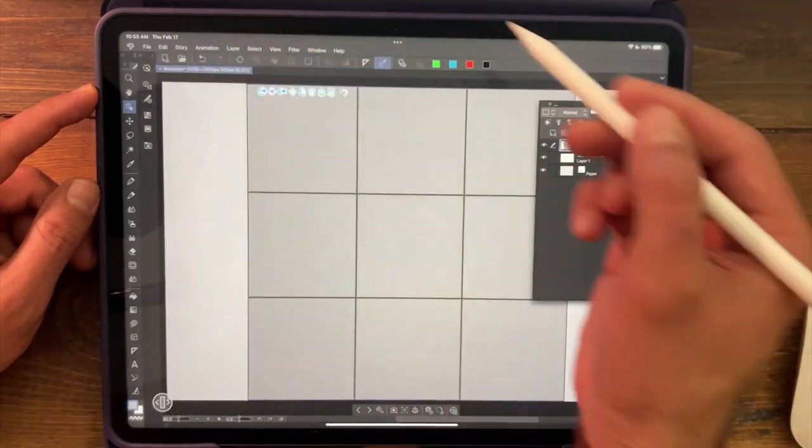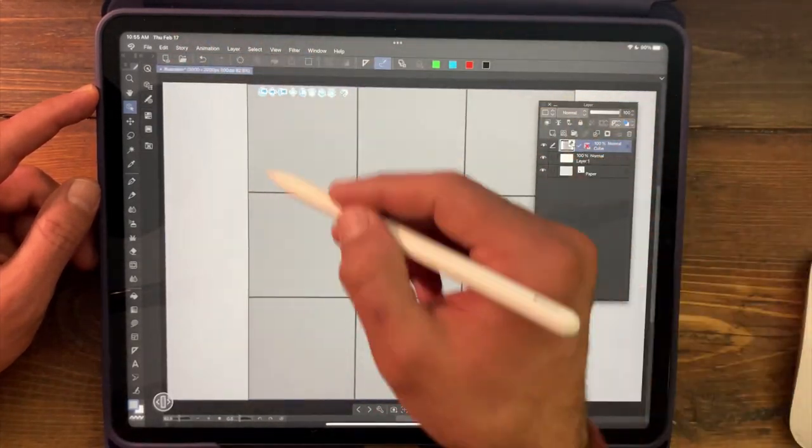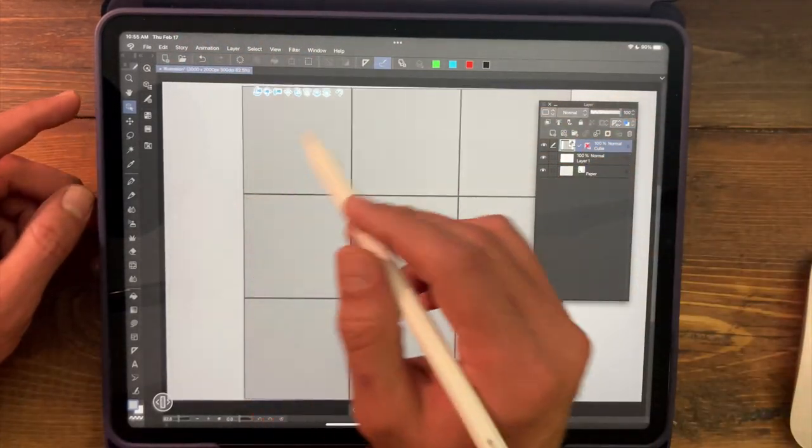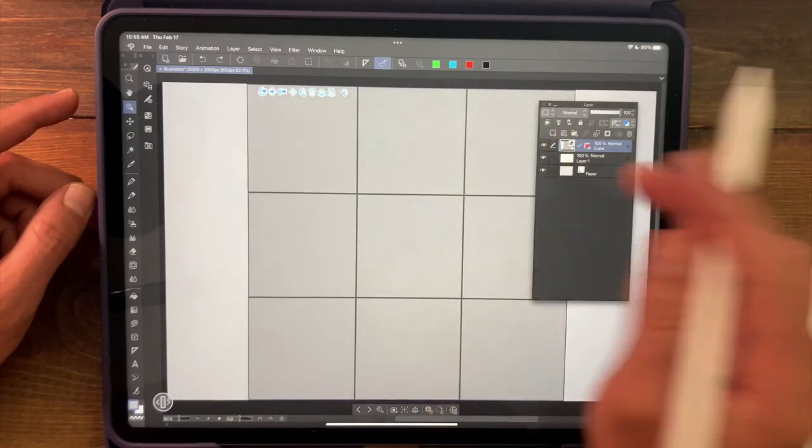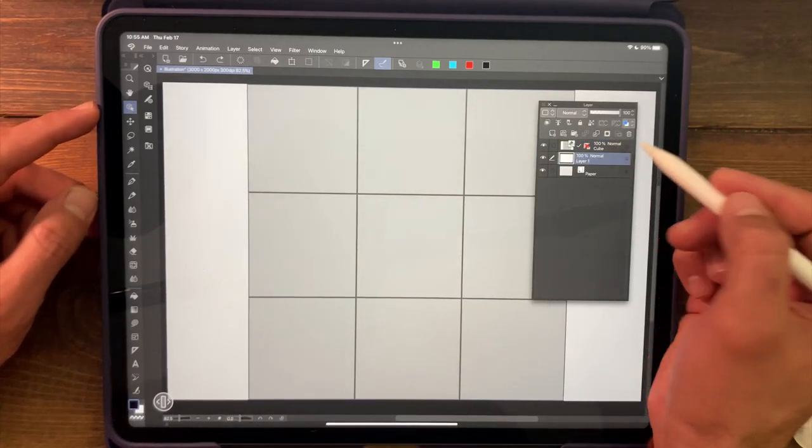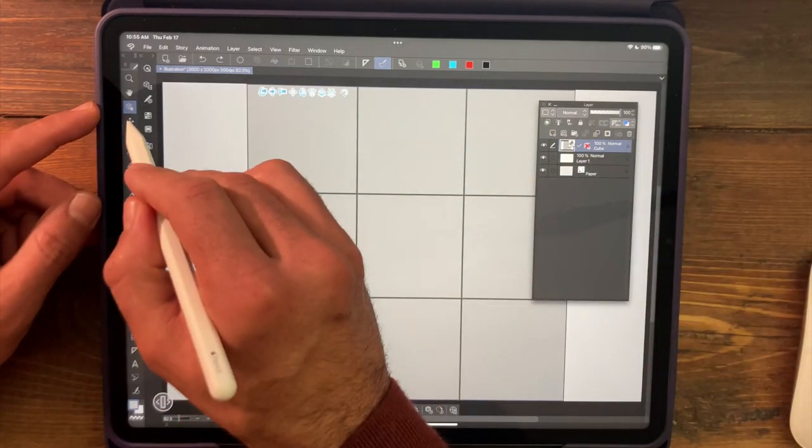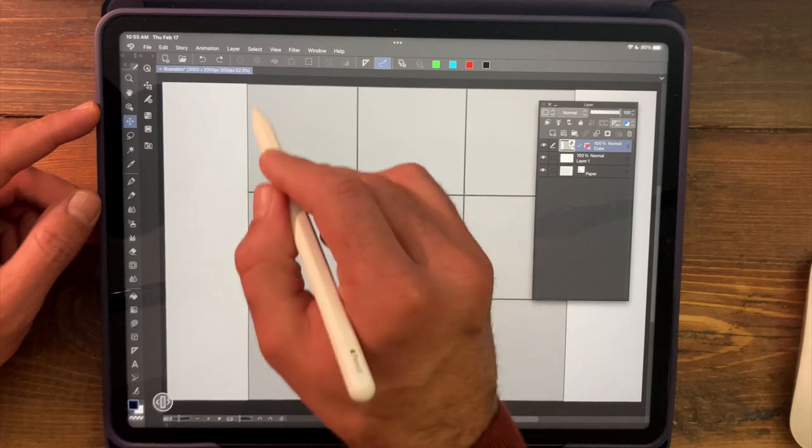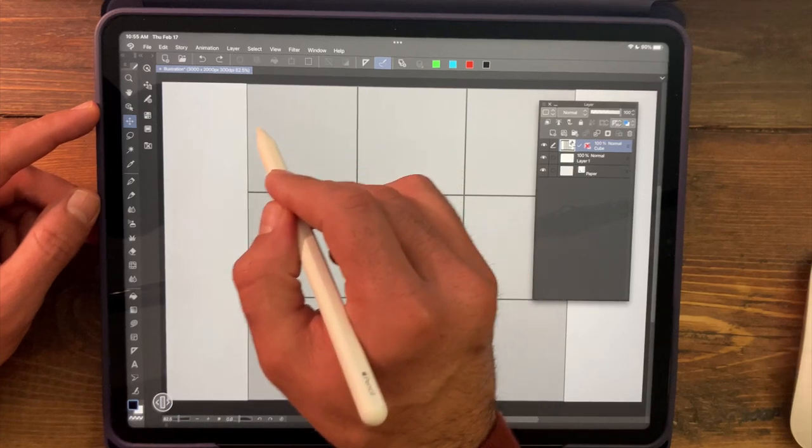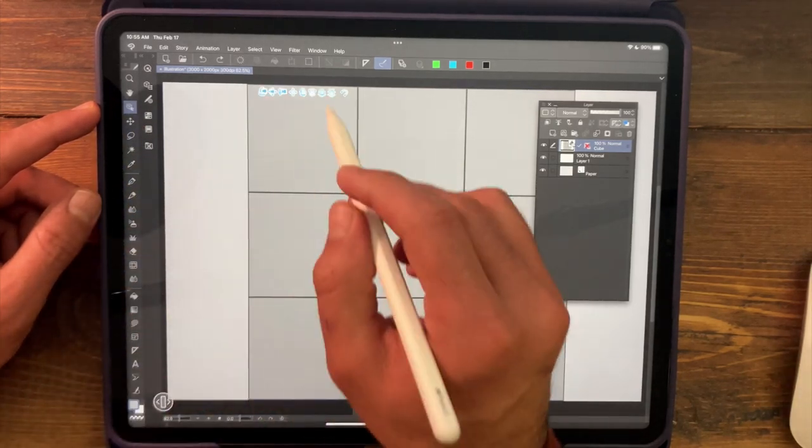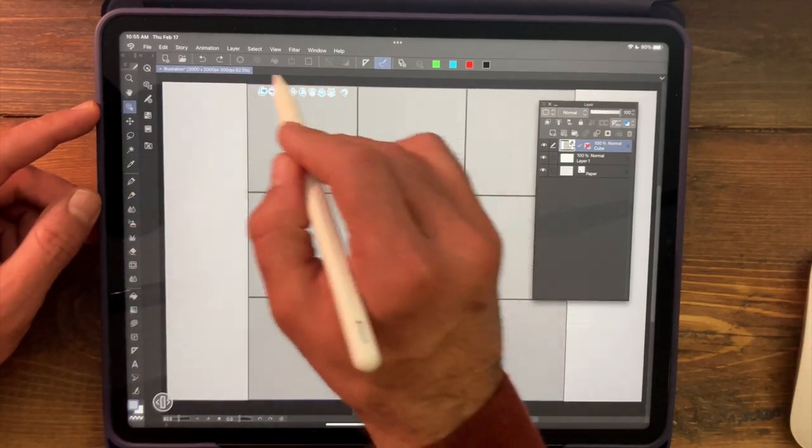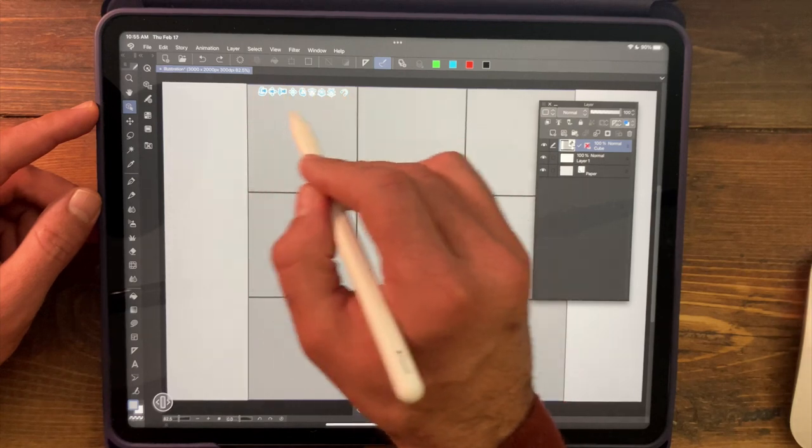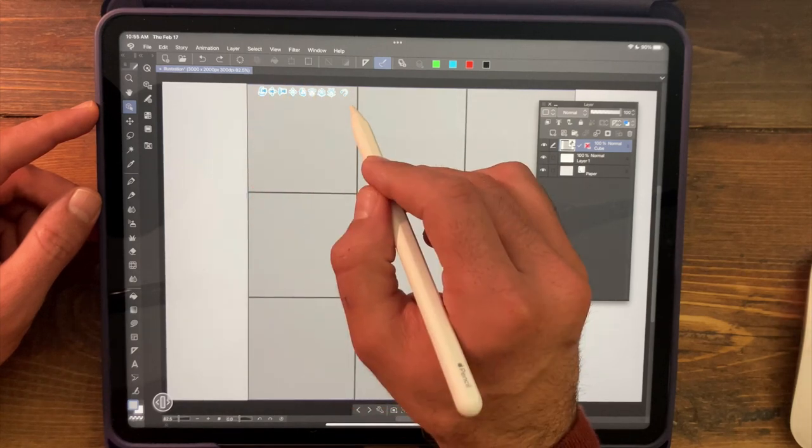And what that allows us to do now is to select our 3D object. So when it's not selected, I'll just undo that real quick. When we have our move tool selected, we can't access the 3D object, but when we have the object tool selected, all of a sudden we get this little manipulation menu, which is what Clip Studio calls it.